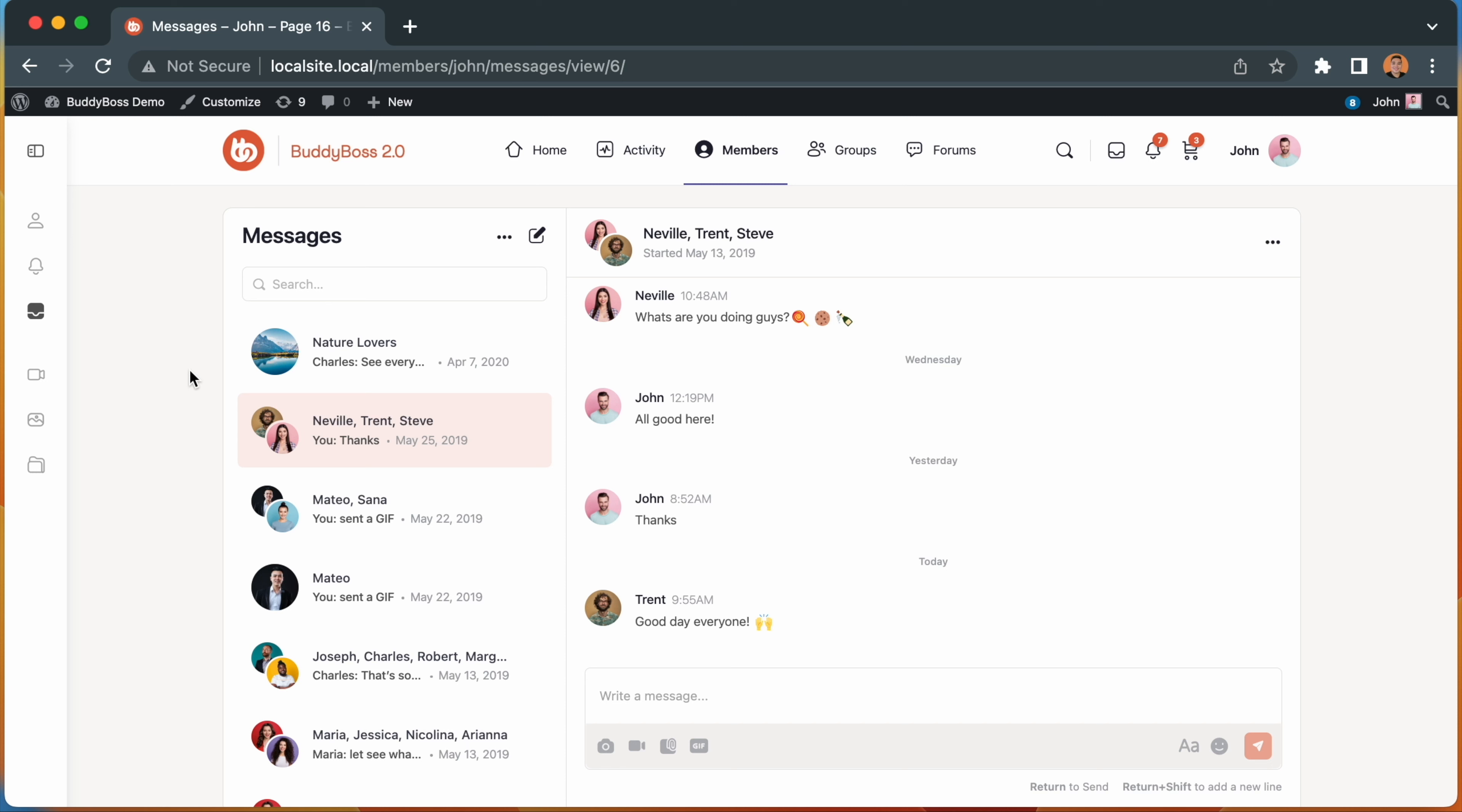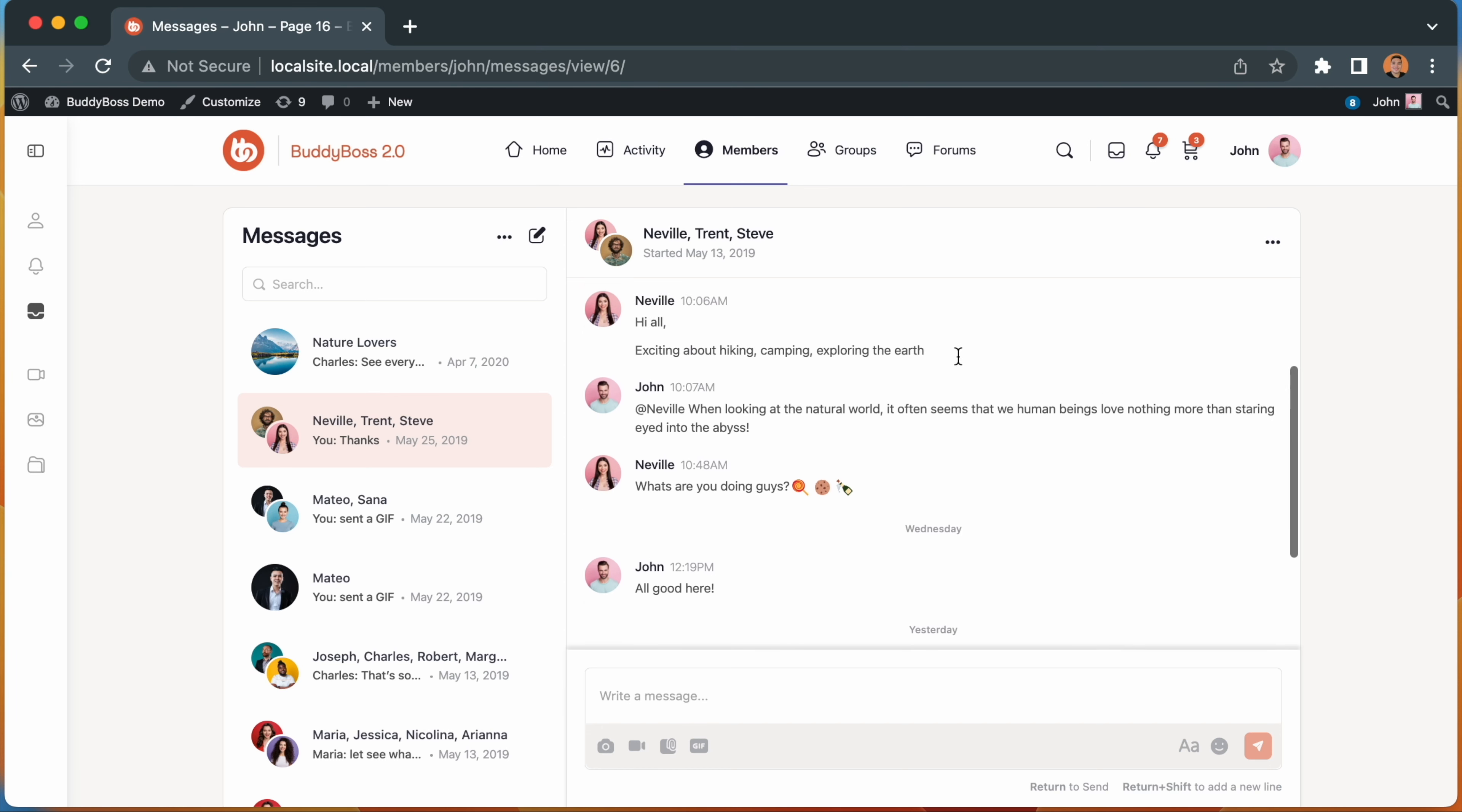Let's begin on the messages screen. The first thing you may notice is that we've now split conversations by date. This gives you a very clear indication of what was discussed today, yesterday, and within the last week or longer.